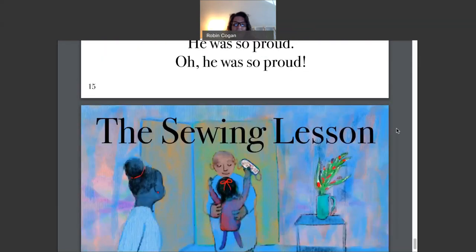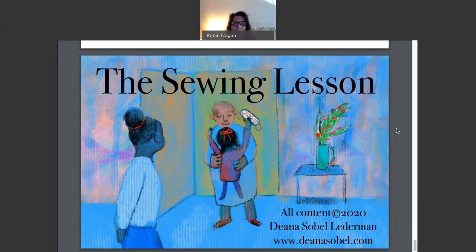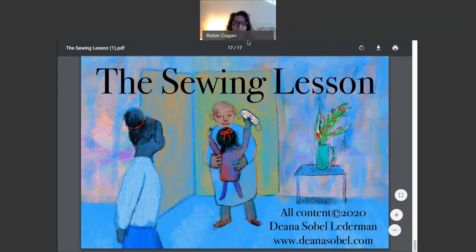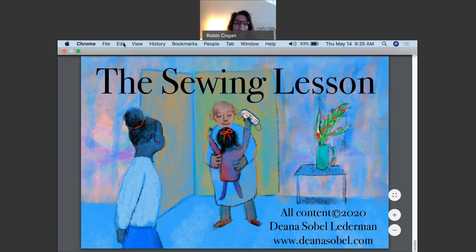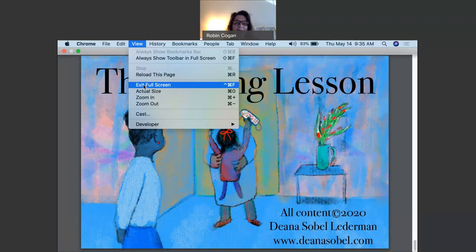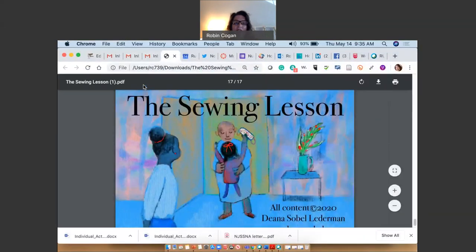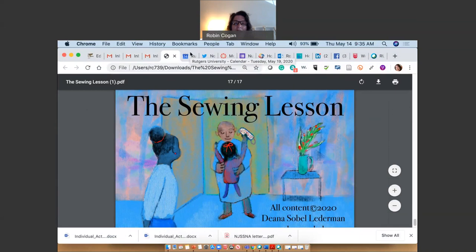The sewing lesson. The end. Thank you so much, boys and girls, for joining me today. I love reading you. I love listening to you talk about the books that you're reading, and I miss you. Be well, and we are going to see each other soon.